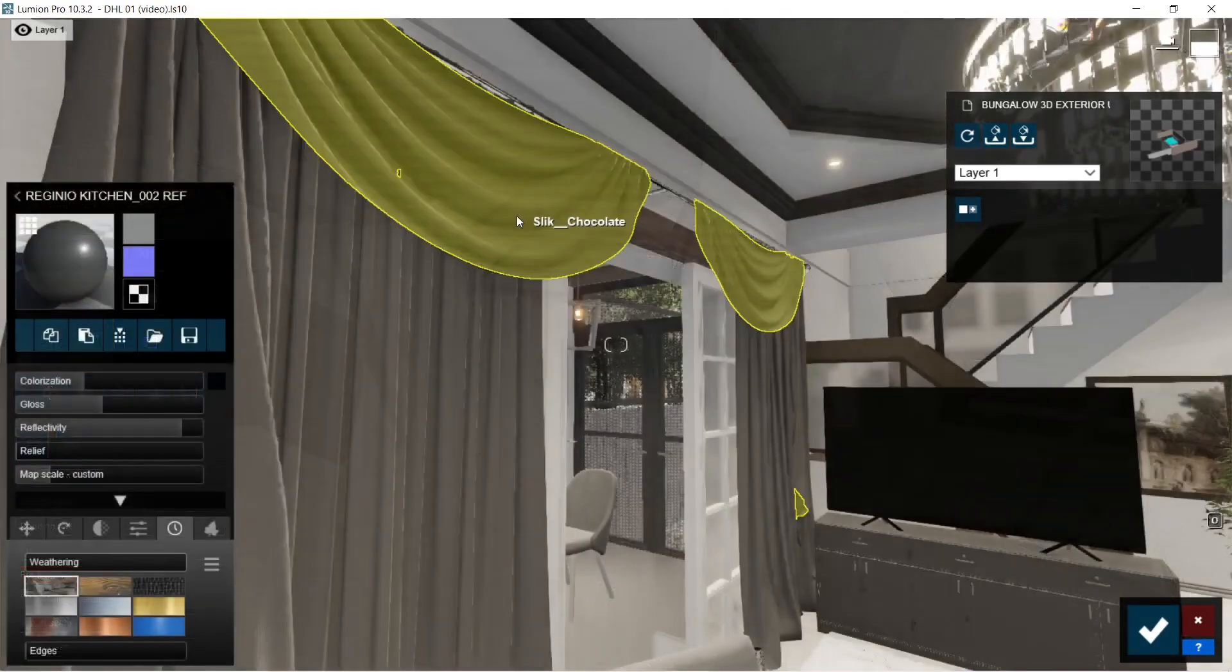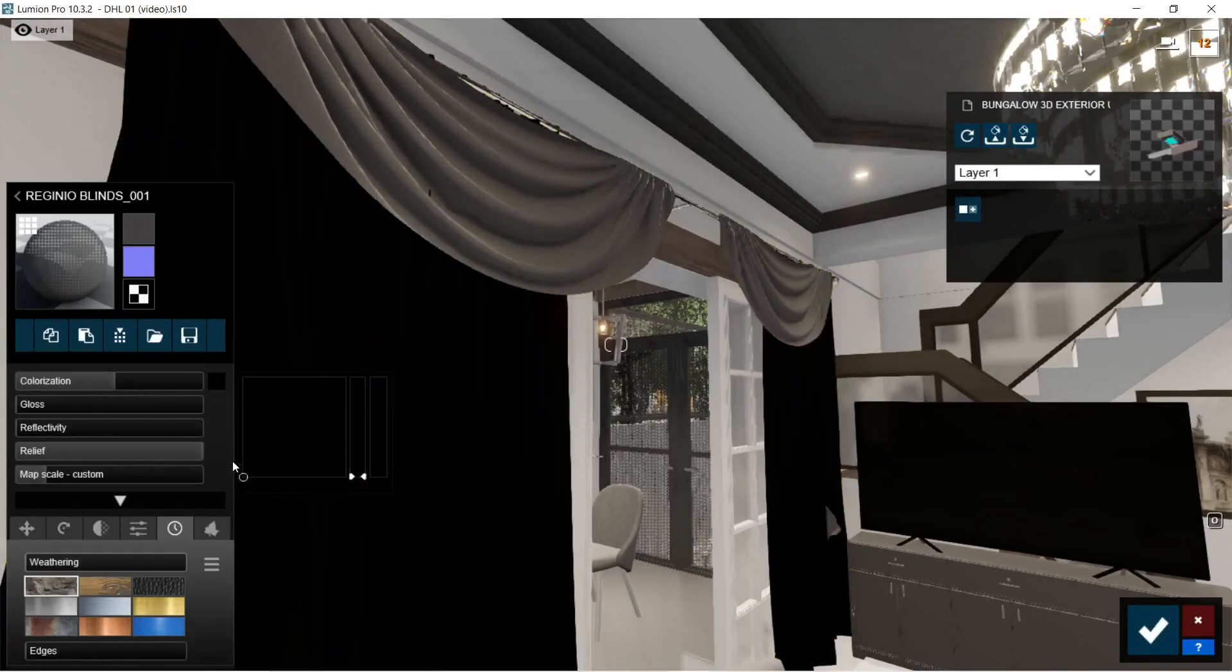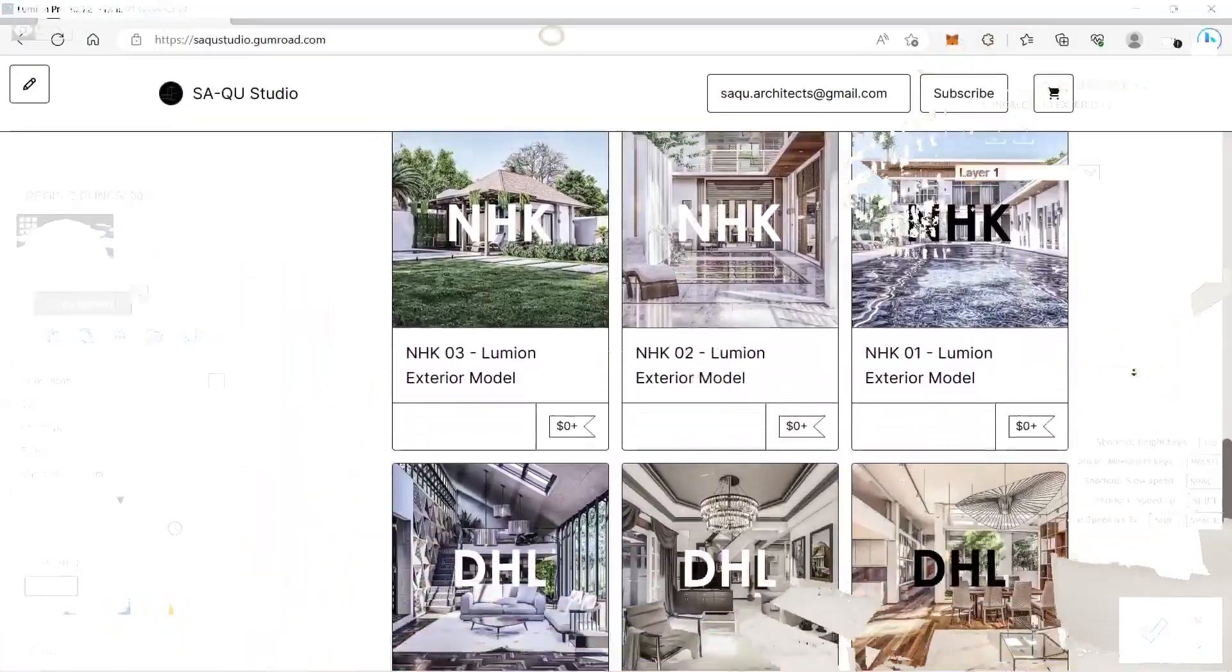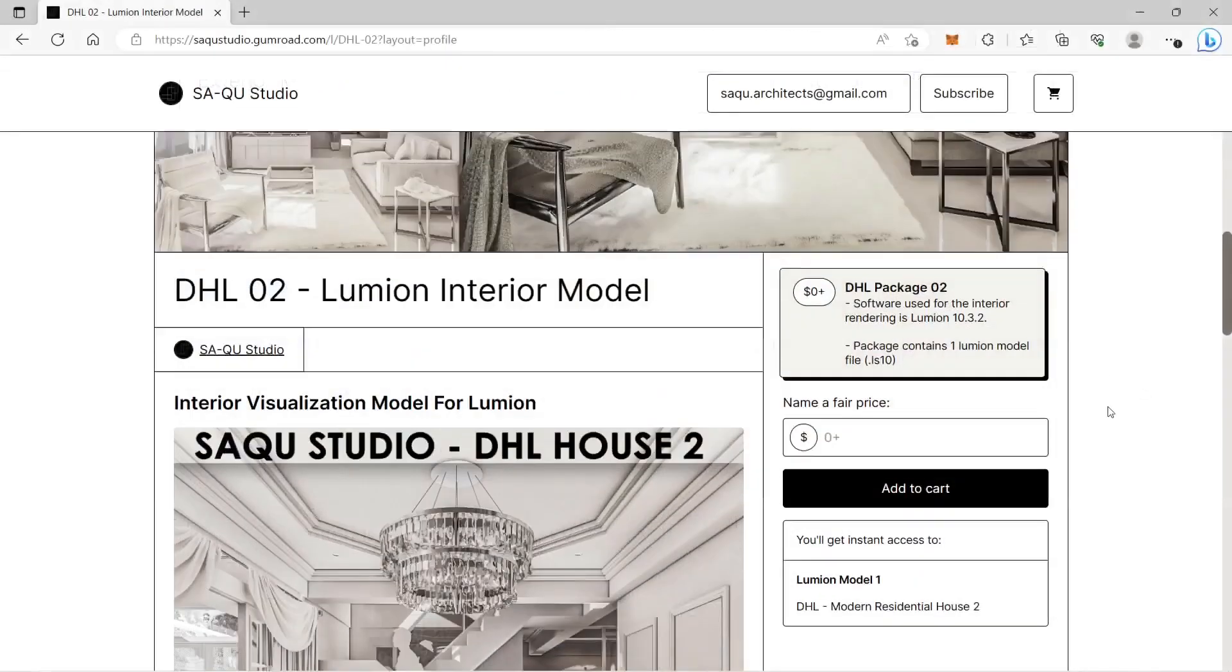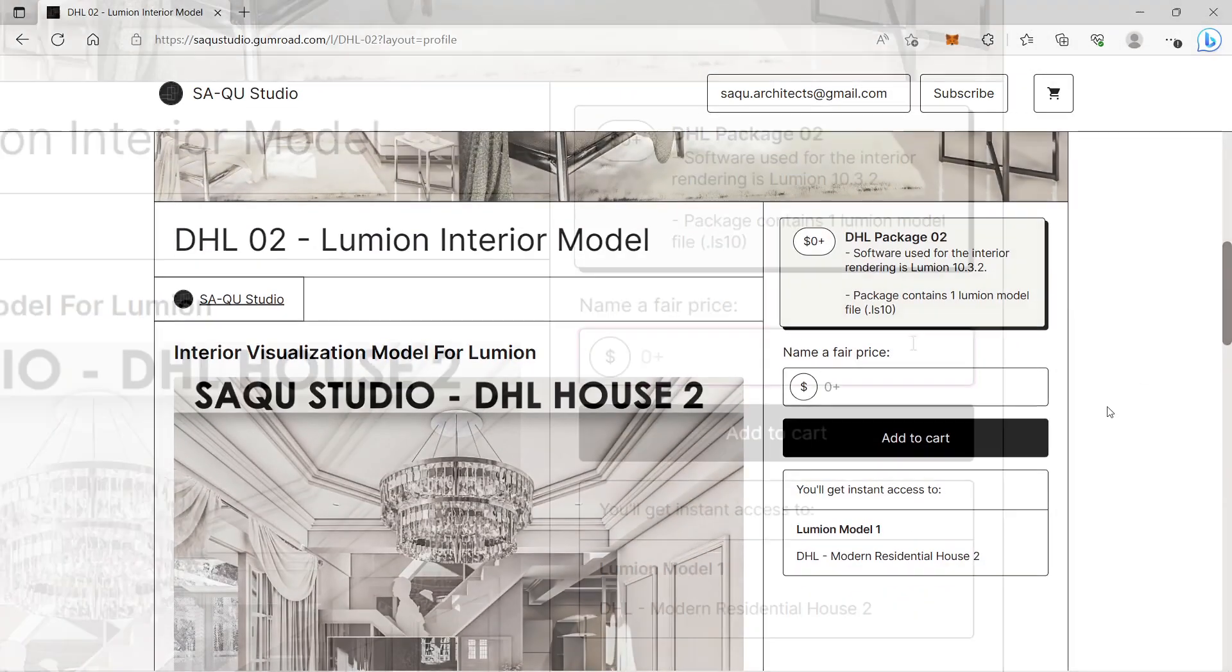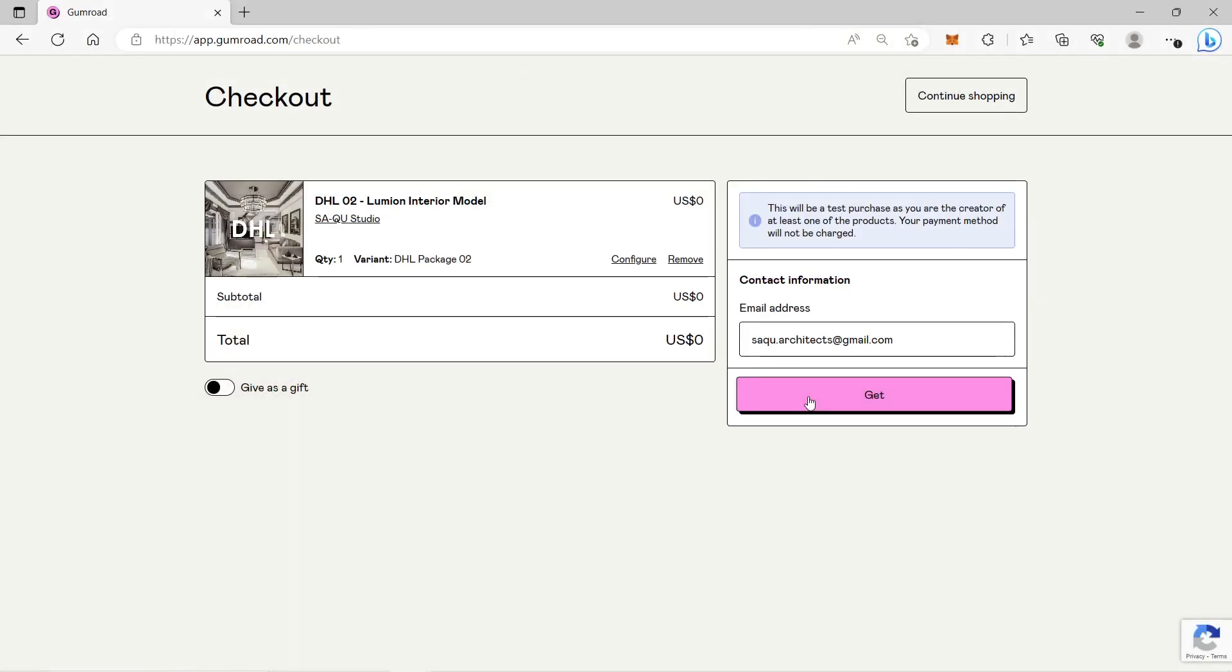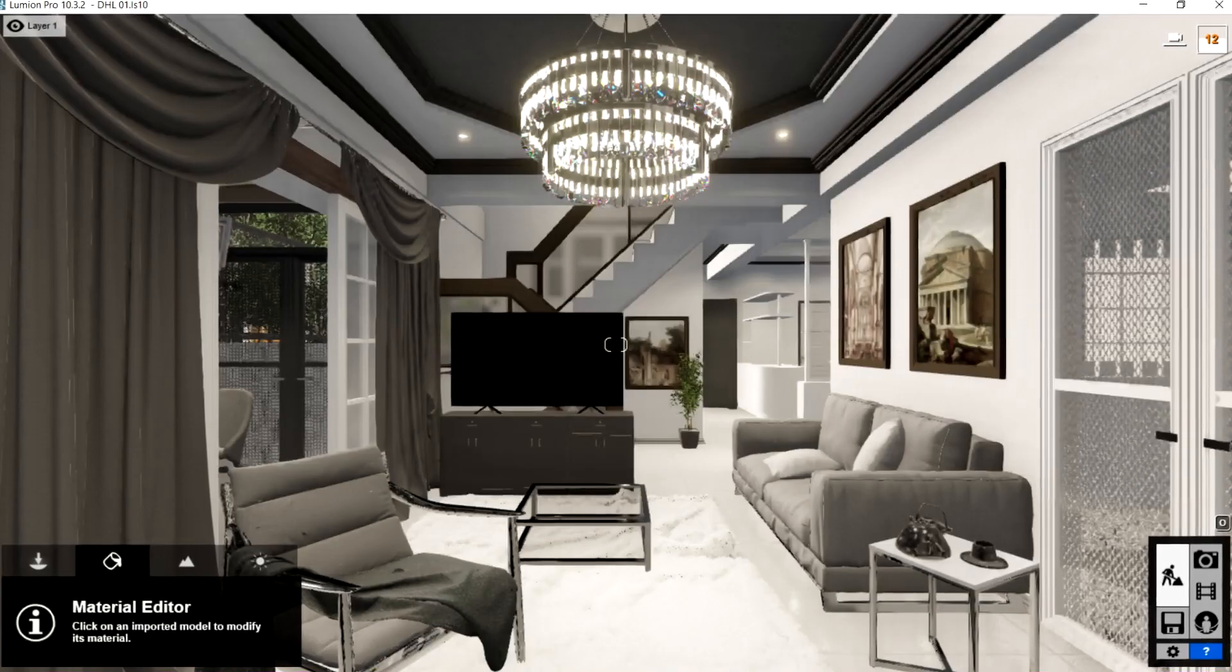For the Lumion model that we will be using for this video, it will be posted on our Gumroad website which is called DHL-2. You can download the Lumion model for free or you can also donate any amount of money. Thank you so much. The version of DHL-2 is Lumion 10, so only people with Lumion 10 or higher versions will be able to open the model.